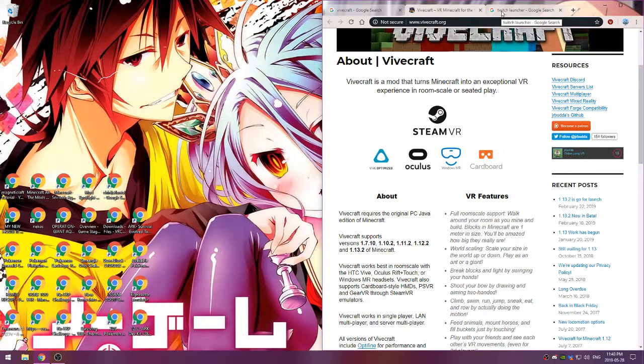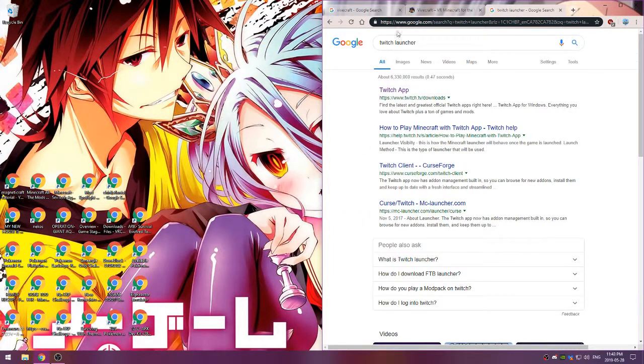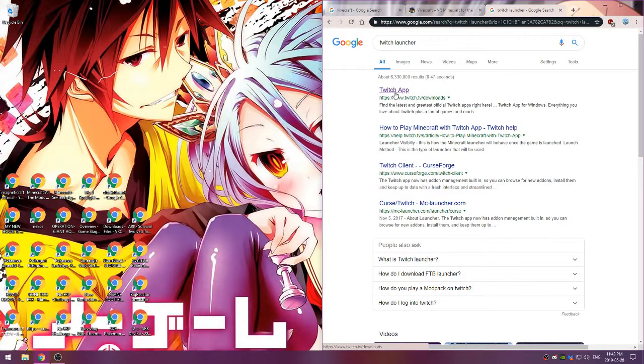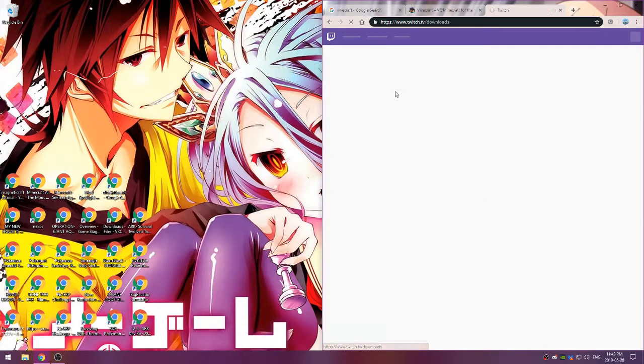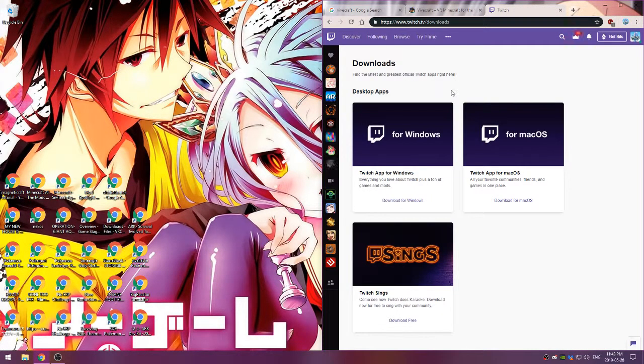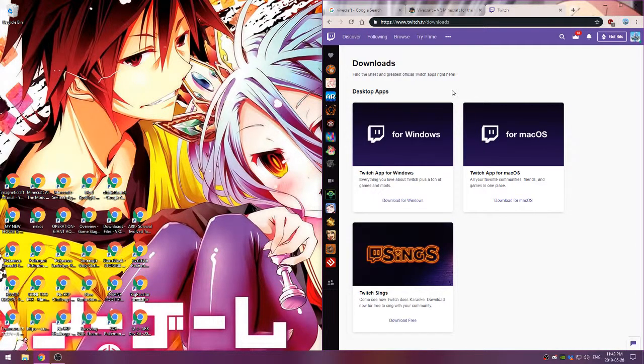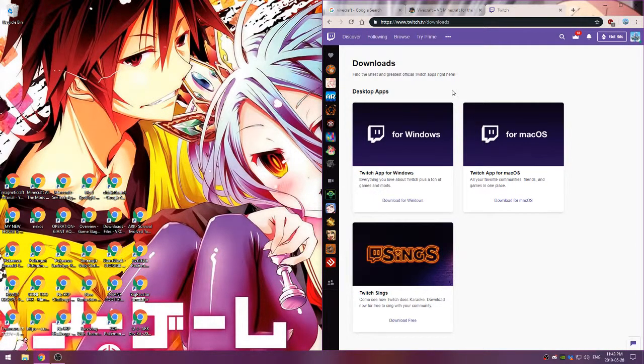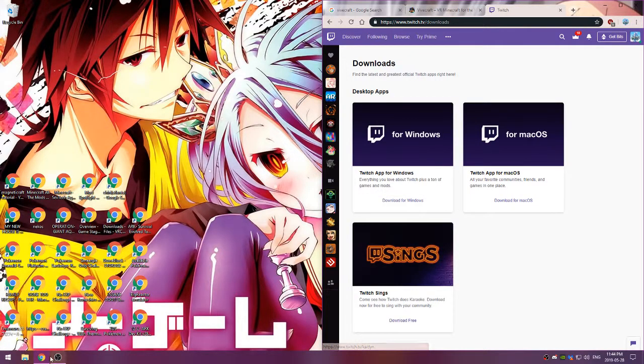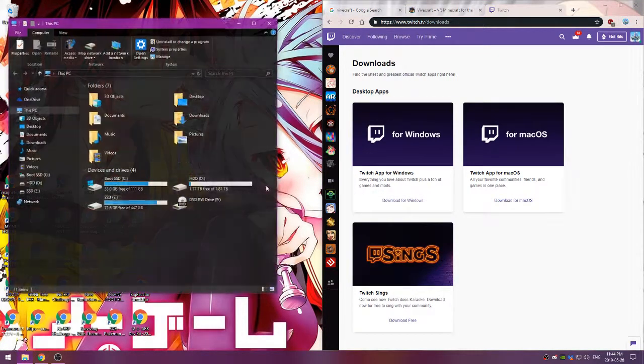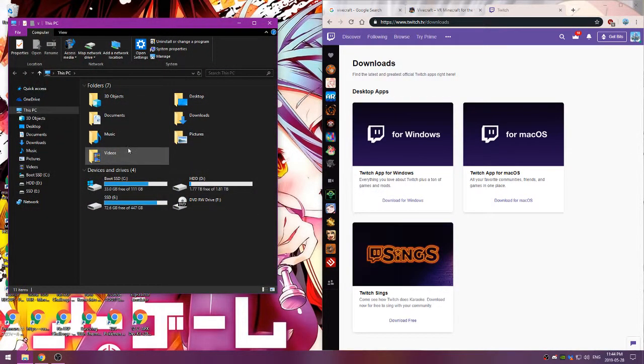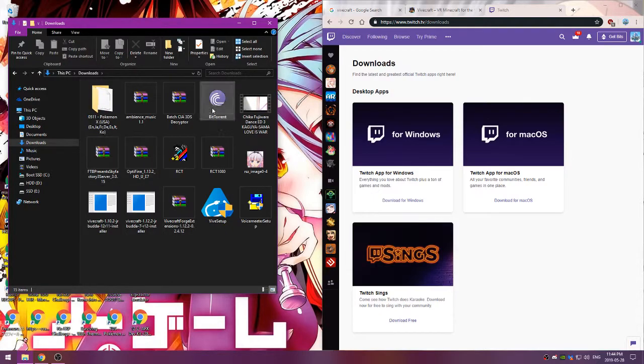So first things first, what you'll want to do is if you're going to do modded, you'll want to get the Twitch app or the FTB launcher, depending on what you choose. For the purpose of this video I'm going to show the Twitch app. So you're going to hit download for Windows, and then you're going to install it.